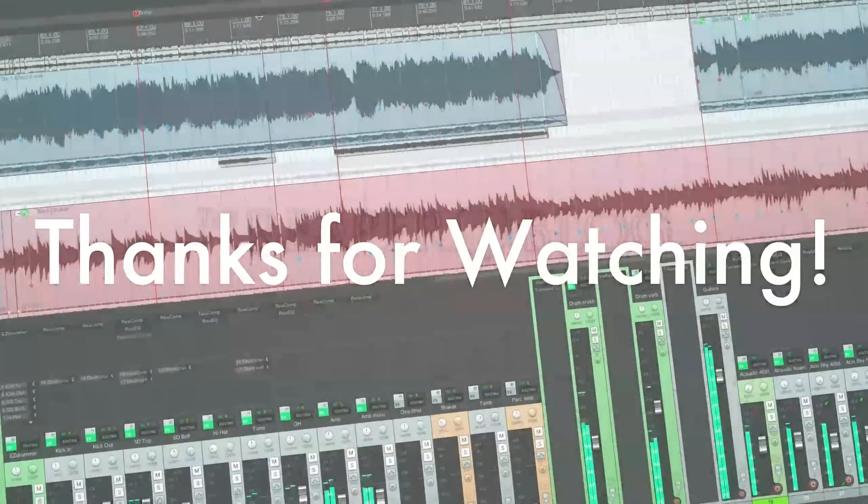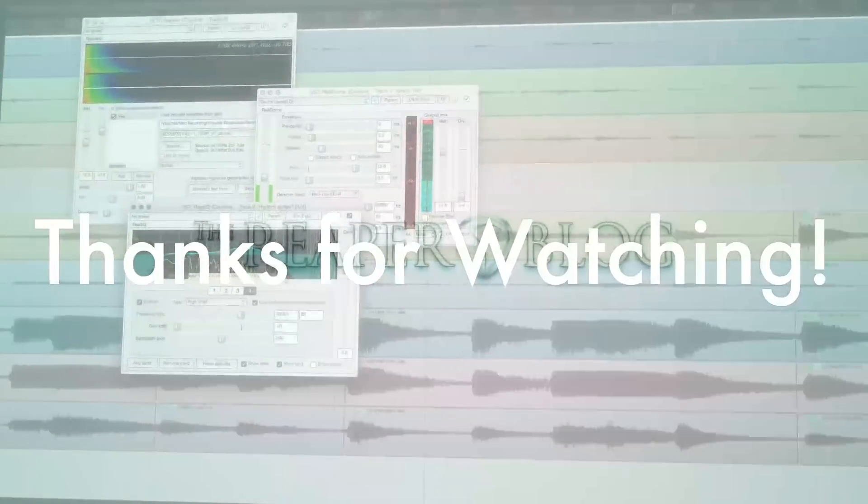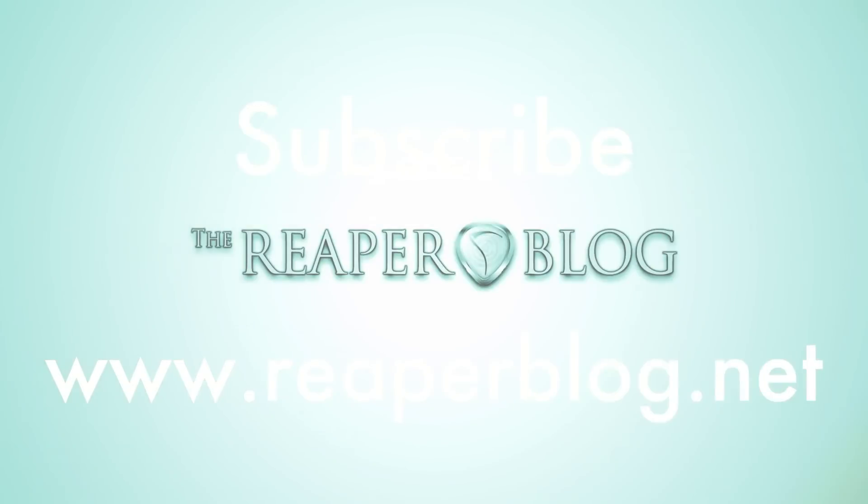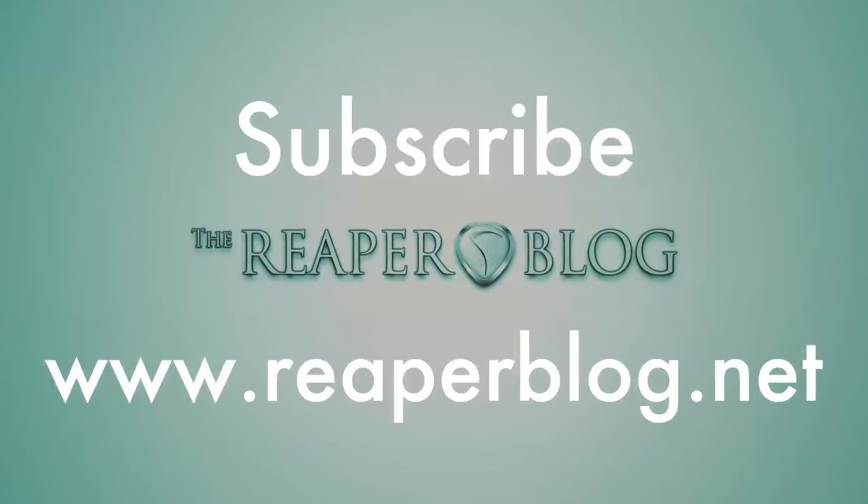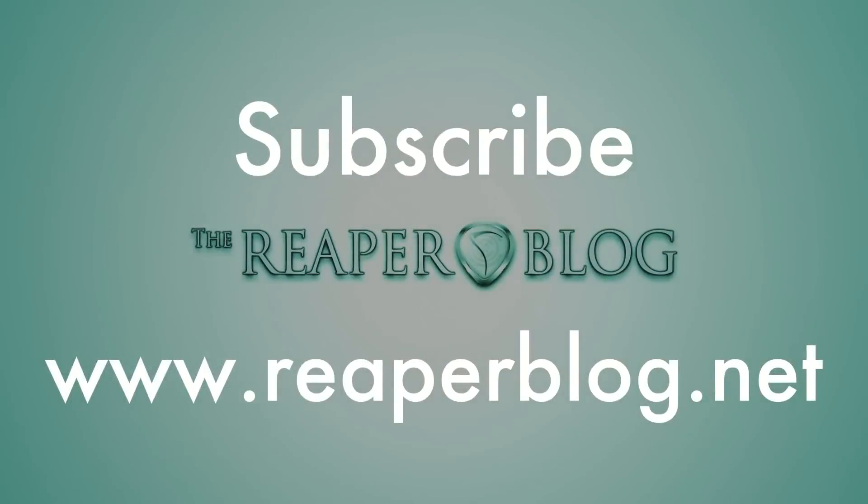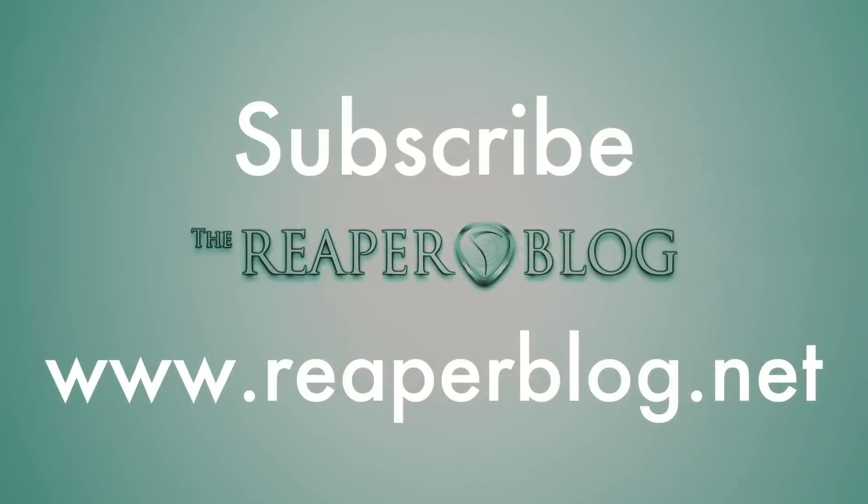Thanks a lot for watching. Please subscribe to the channel if you haven't already. Connect with me on Facebook and Twitter. Support the website with a monthly donation through Patreon. And please visit reaperblog.net for a lot more.